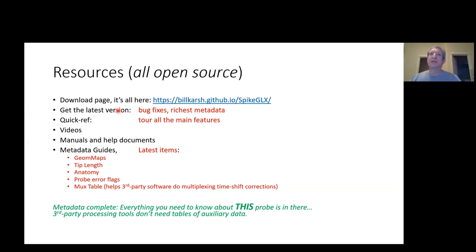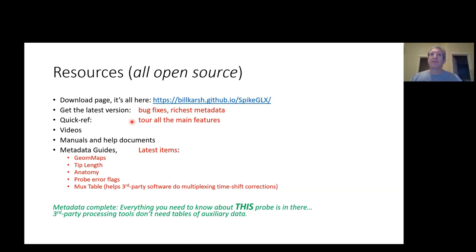When you write out data files, you're going to be writing richer metadata. Metadata are a record of all the settings you used, all the hardware you used to create the experiment. Richer, fuller metadata are going to be a better record of what you did. You'll be taking advantage of the latest and greatest features that are always making the software easier to use. There's really no reason to use the old versions. For anyone who's new to SpikeGLX, we have a quick reference guide that's a visual tour through all the main features of the software.